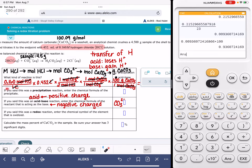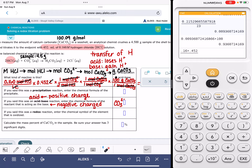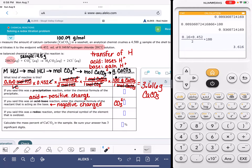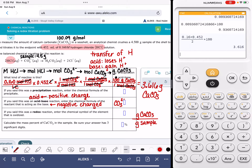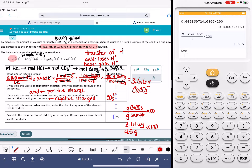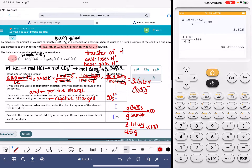Carrying out all the math: 0.16 times 0.452 divided by 2 times 1 divided by 1 times 100 gives 3.616 grams of calcium carbonate. The mass percent is grams of CaCO₃ divided by grams of the original sample, times 100: 3.616 divided by 4.5 times 100 gives 80.4% — to three significant figures.